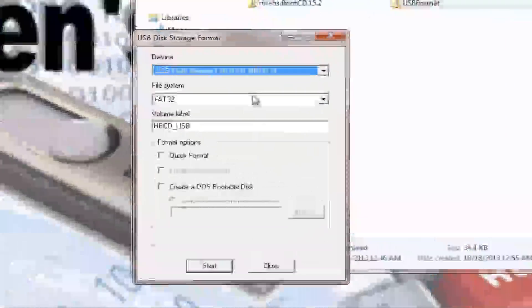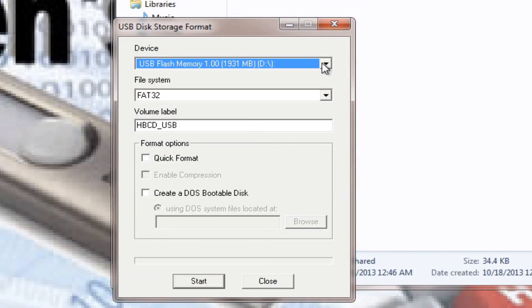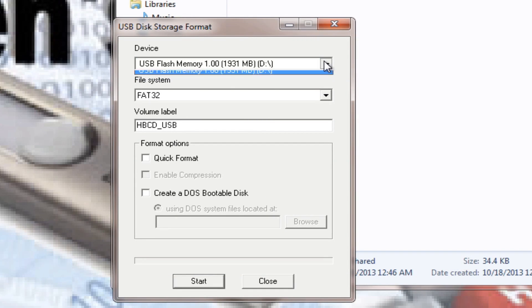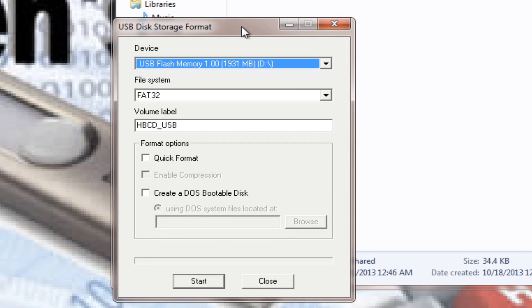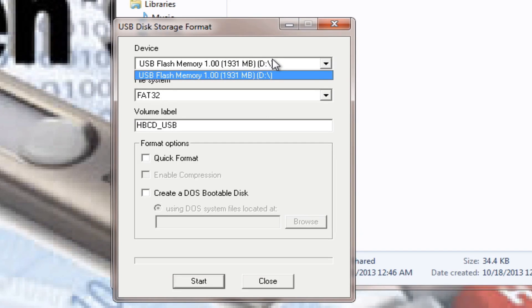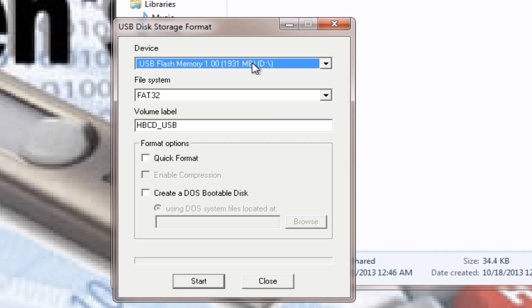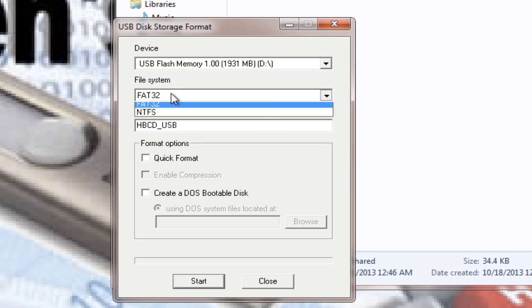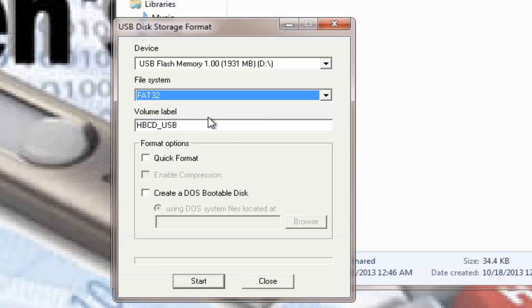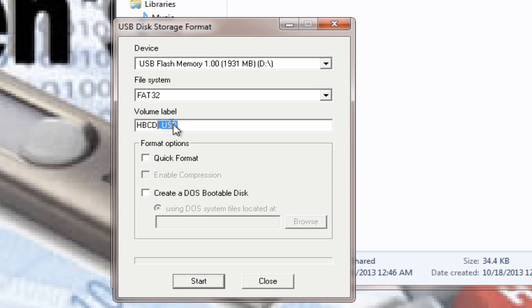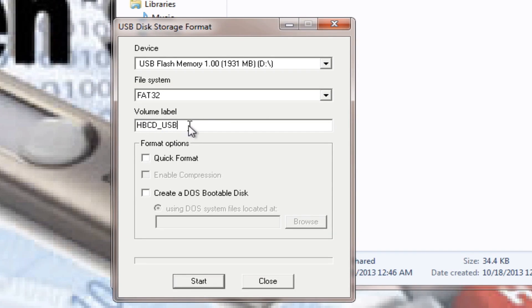Confirm. And then you hit this menu right here, and then it's going to show you all the USB flash memories that you have plugged into your computer. In my case, I only have one, so I choose this one. And then the file system is FAT32.